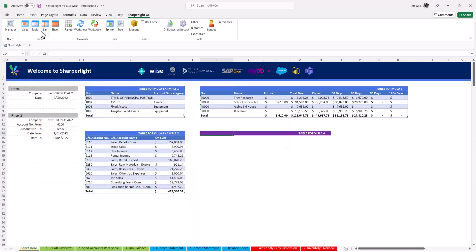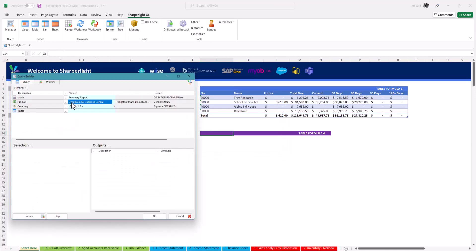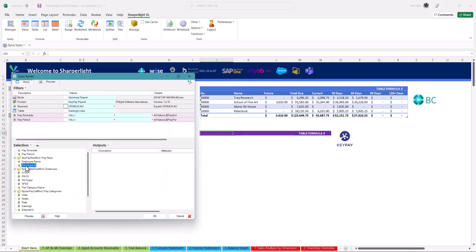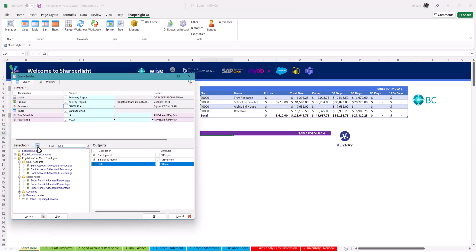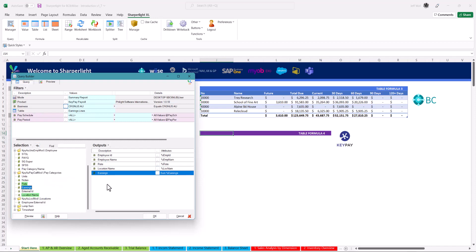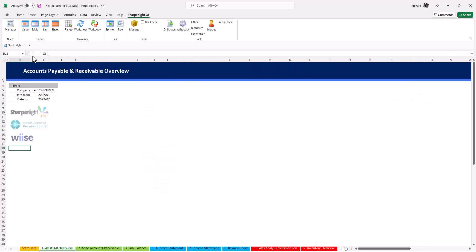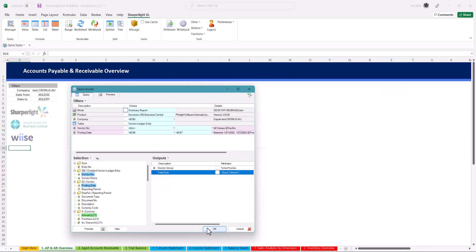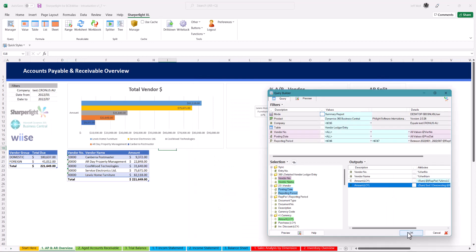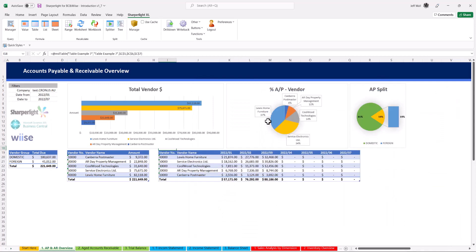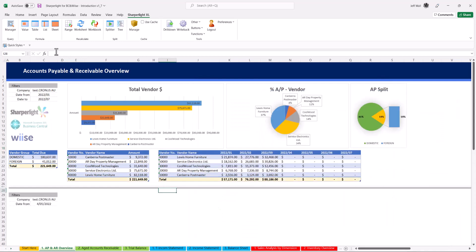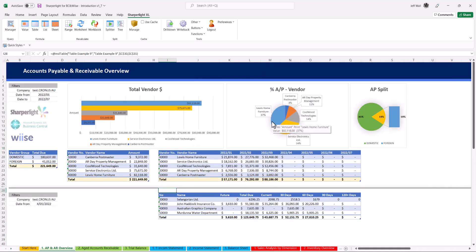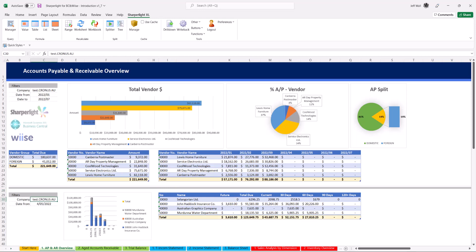The Excel add-in gives you the power to report from multiple systems in the one workbook. This gives you the flexibility to select a HR system such as key pay and using the same techniques extract the employee names, rates and earnings in a structured manner. This is where table formulas excel. Building structured reports in minutes, select different BC tables, systems and charts to slice and dice your data your way.